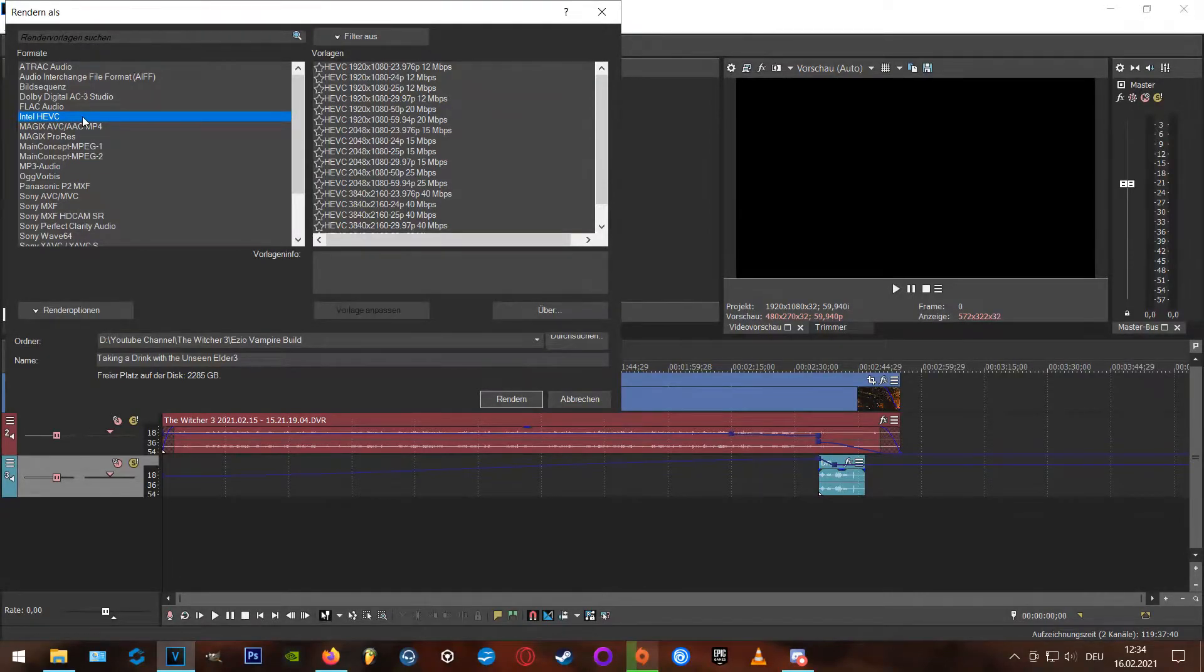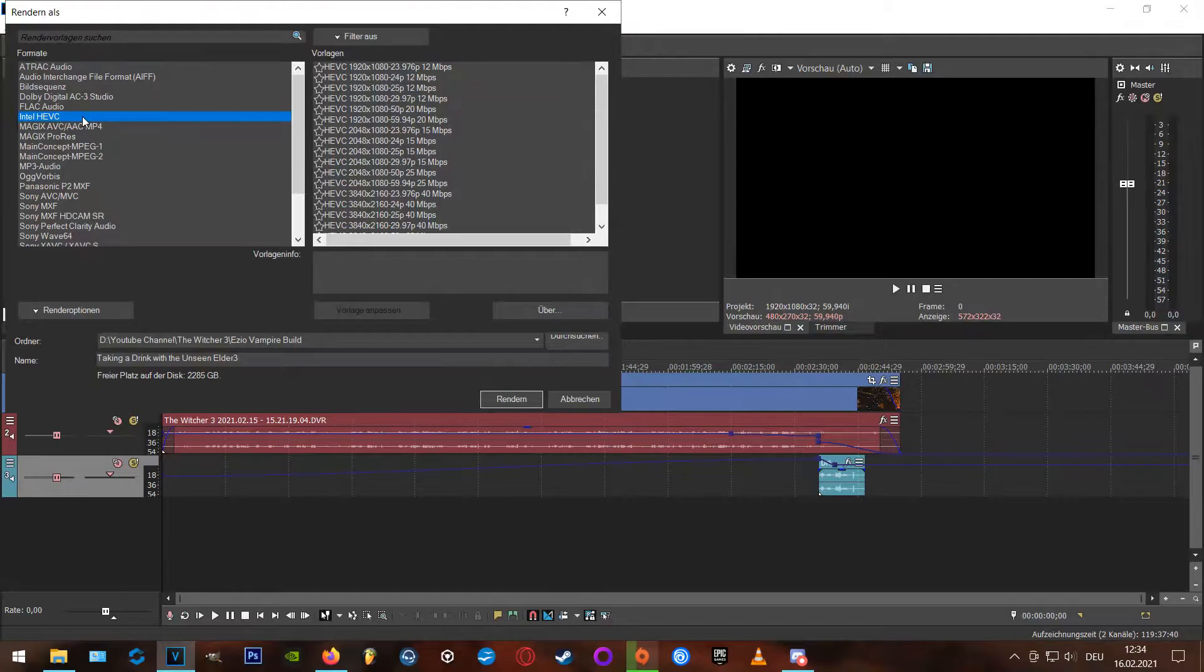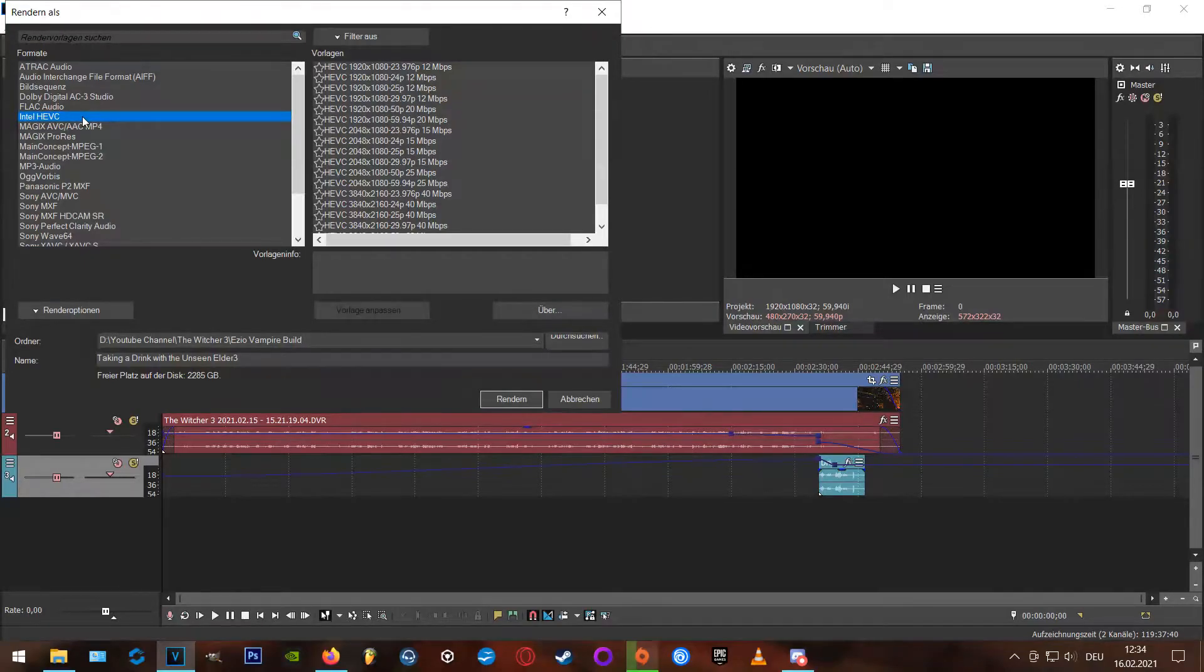I'm always using the H.265 codec, respectively the Intel high efficiency video codec, because it provides the best video quality with the highest compression.